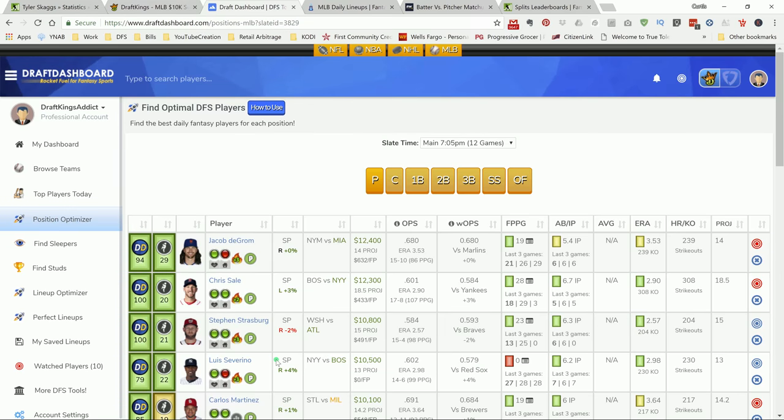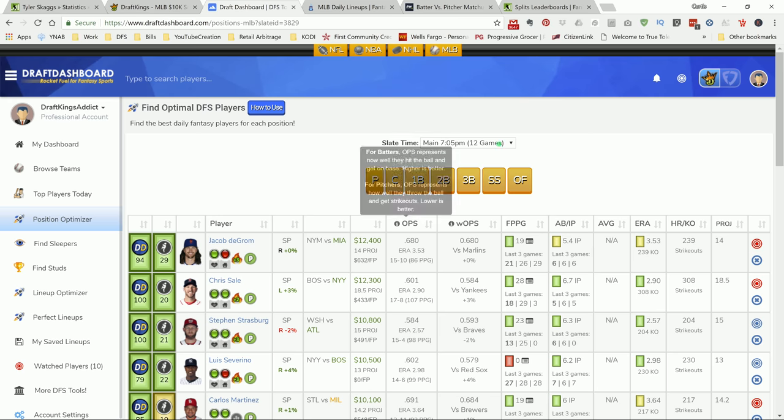What's going on, DraftKings addicts? This is your boy coming back at you with my top picks for Tuesday's main DraftKings MLB slate. Today we got a huge 12-game slate coming up in the main slate.